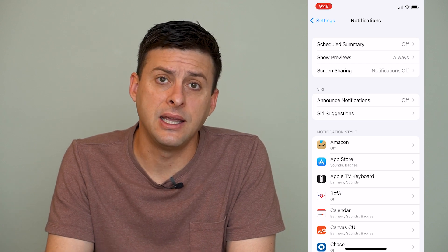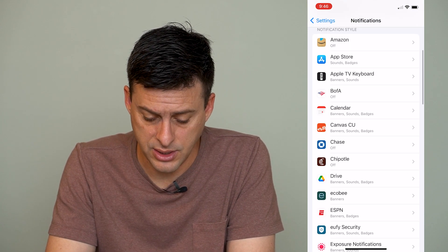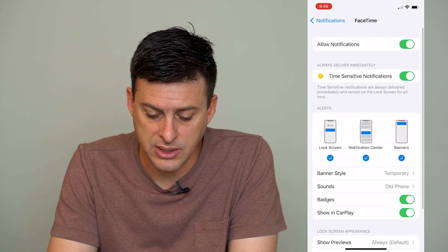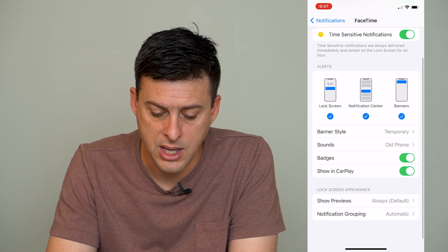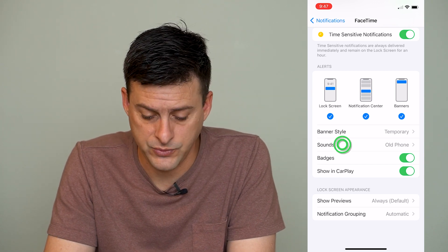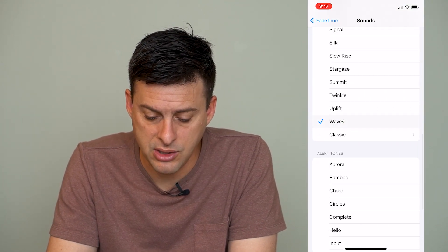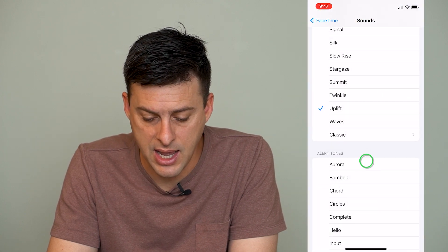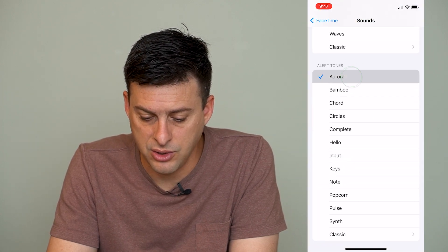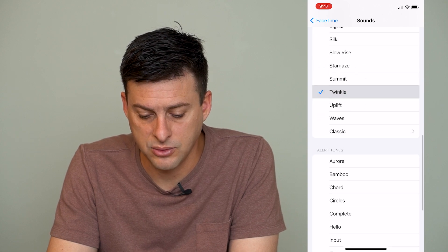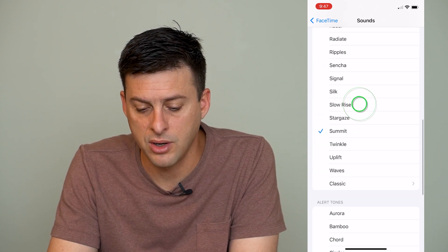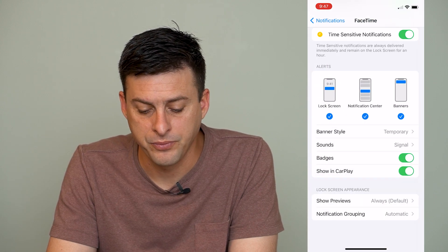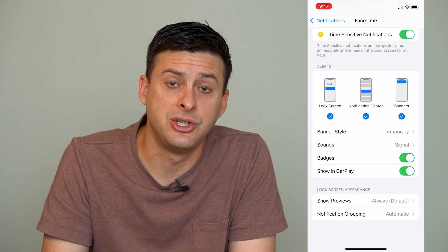If you scroll down, let's go to FaceTime. Tap on FaceTime, then scroll down and you can see the option for Sounds. Tap on Sounds and there are all different kinds of sounds available — alert tones, waves, twinkle, summit — whatever you want in terms of different sounds for FaceTime. So that allows you to change the sound to whatever you want.